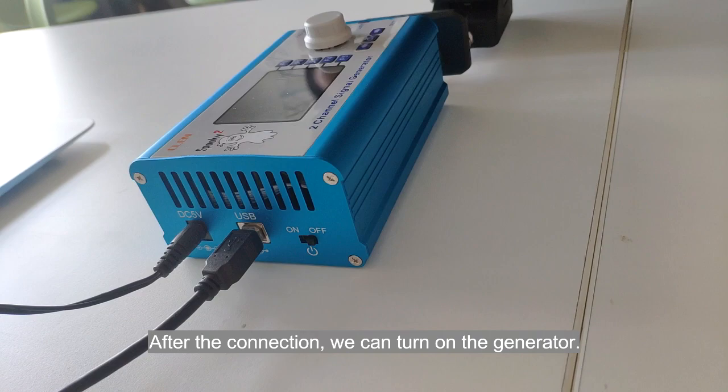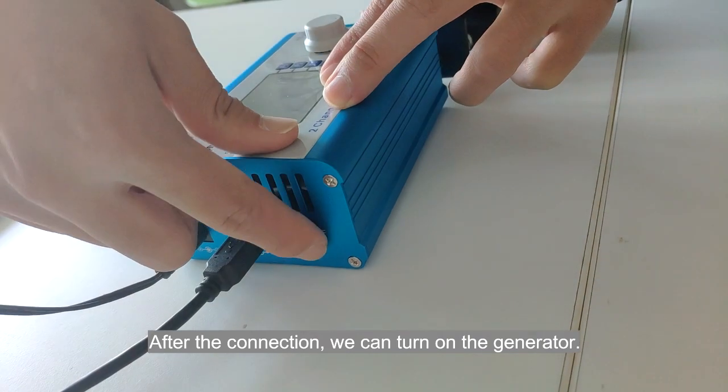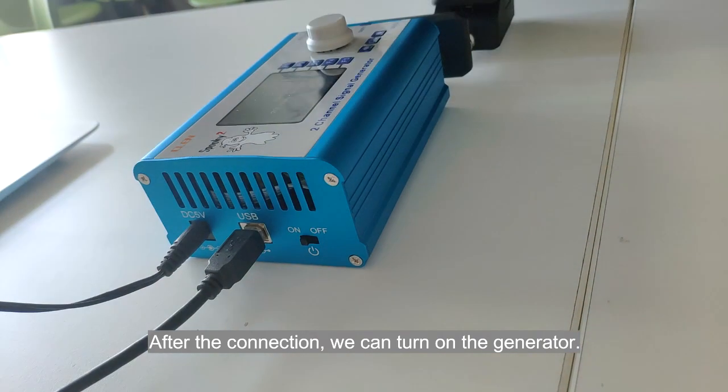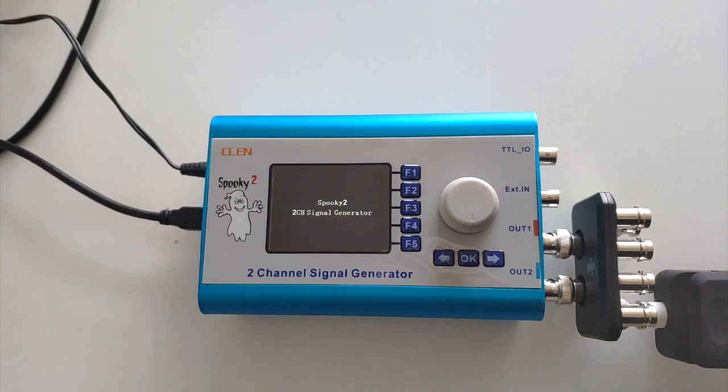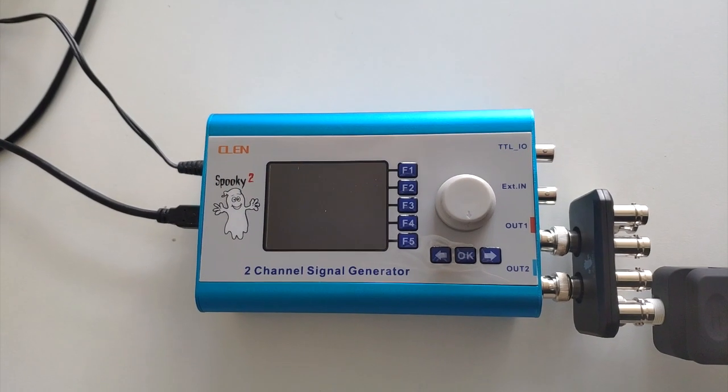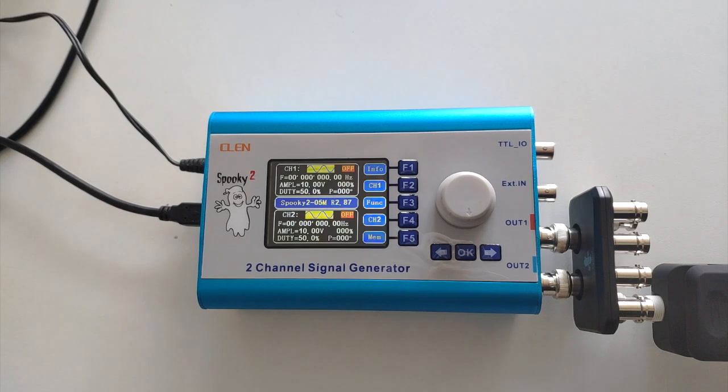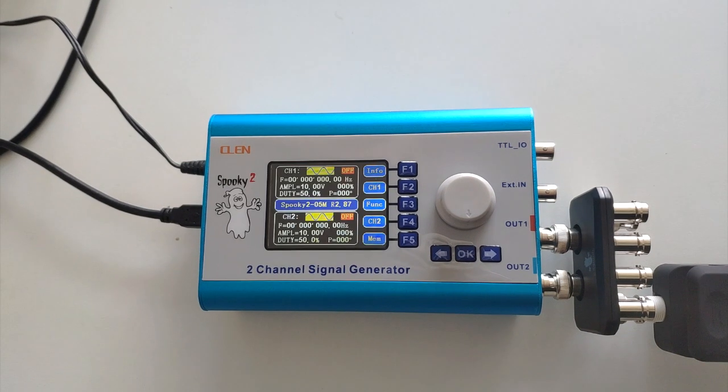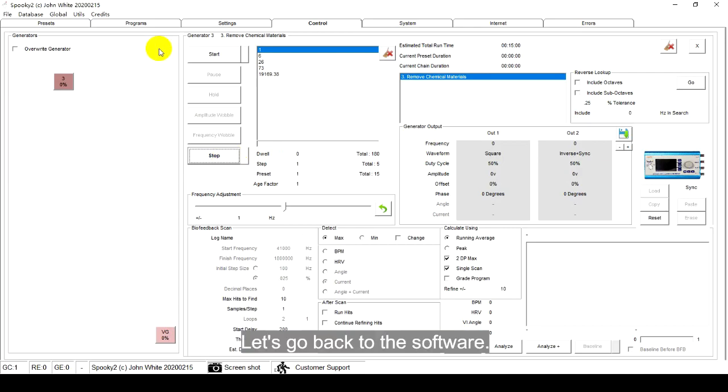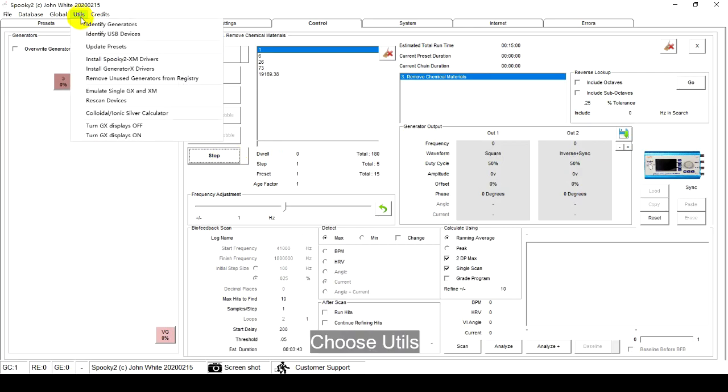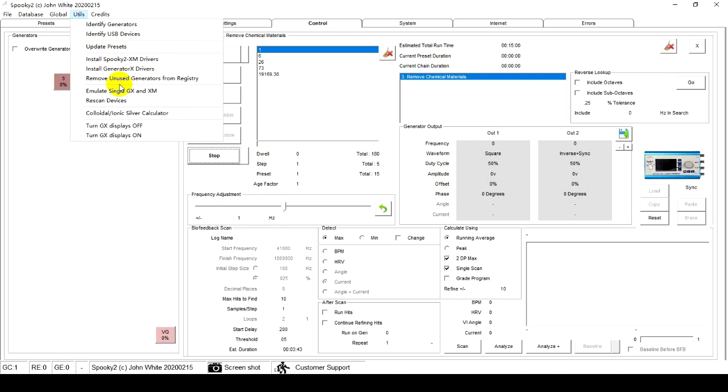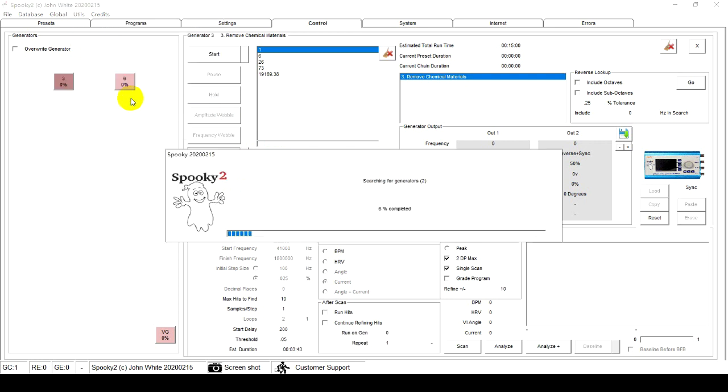After the connection, we can turn on the generator. Let's go back to the software. Choose Utils, Rescan Devices.